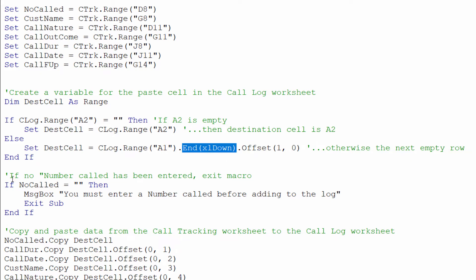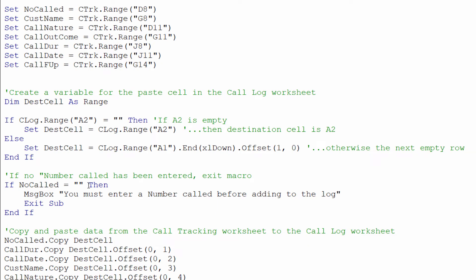There's one little caveat here though if someone wasn't to enter a call number on the form in the call tracking sheet then I would end up over typing a record using the logic that I've expressed here. So what I'm saying here is if the number called on the call tracking sheet is empty then before I transfer that record over to the log sheet I get a little message that says you must enter a number called before adding to the log and then it exits this sub procedure.